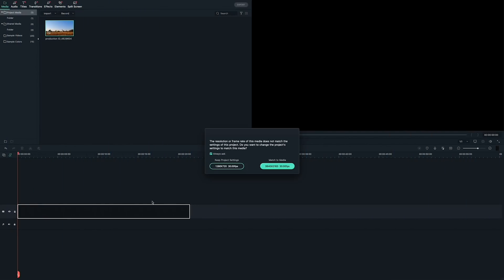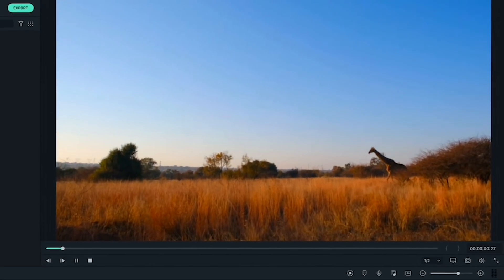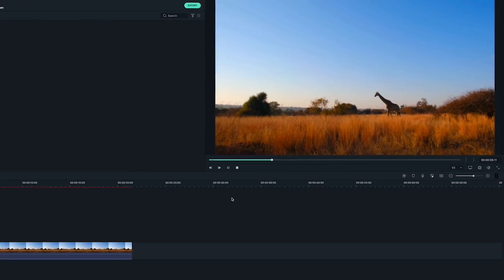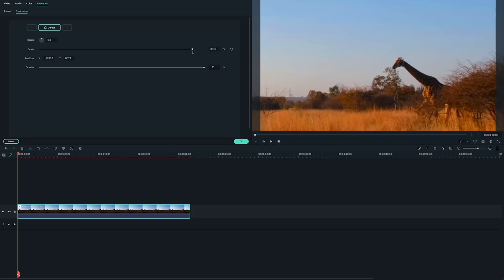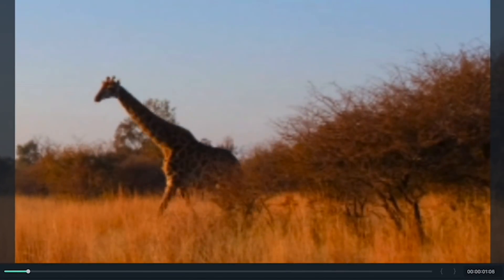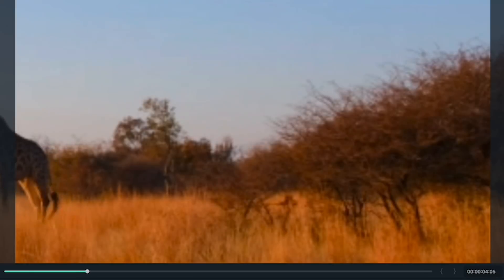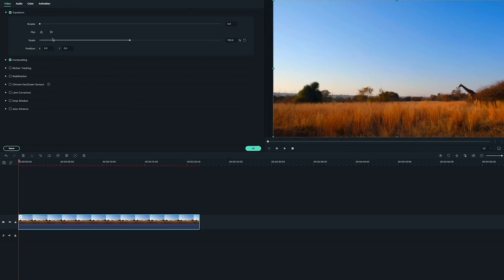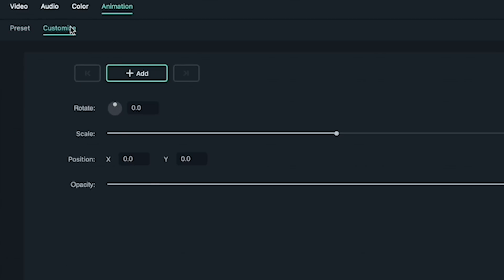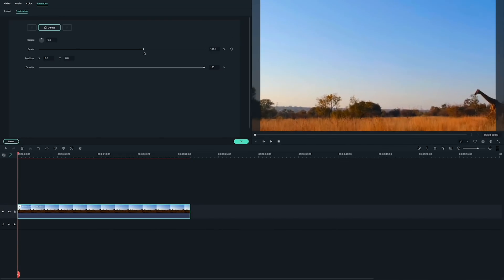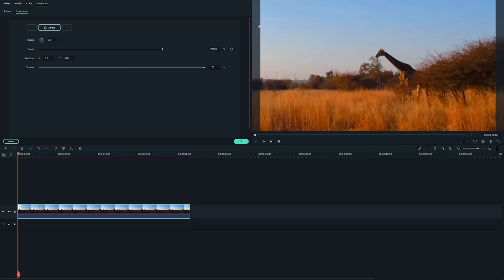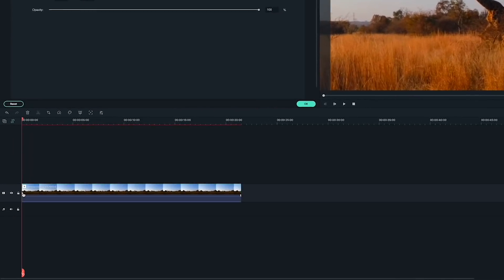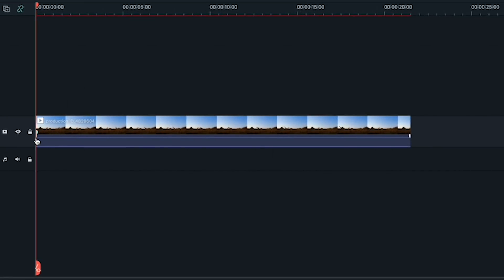First, drag the clip in your timeline where the camera doesn't move but the subject, like people or animals, does. If I were to zoom in on the spot where the giraffe starts he would move out of frame, but not if I keyframe a path. Double click on your clip, then click on the animation tab, and then choose custom. Don't click add because you don't want to start at this wide frame. You want to zoom in first — drag the scale slider to the right and then drag your clip in the preview until your subject is in your shot. Making these changes will create a starting keyframe from the closer shot that you want.